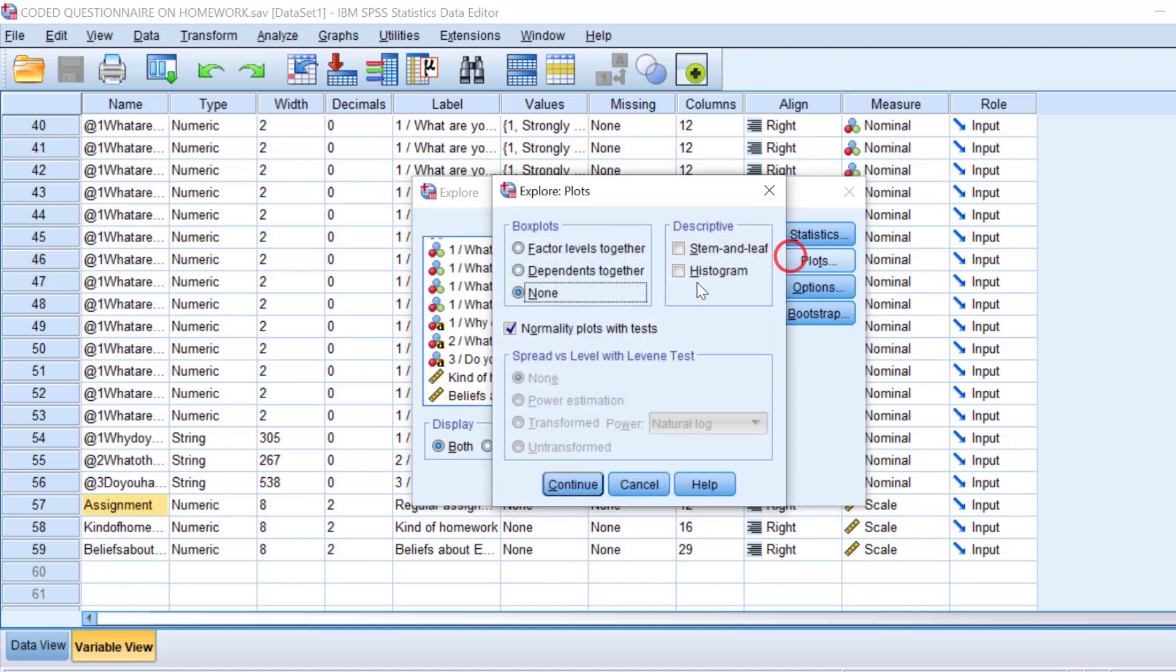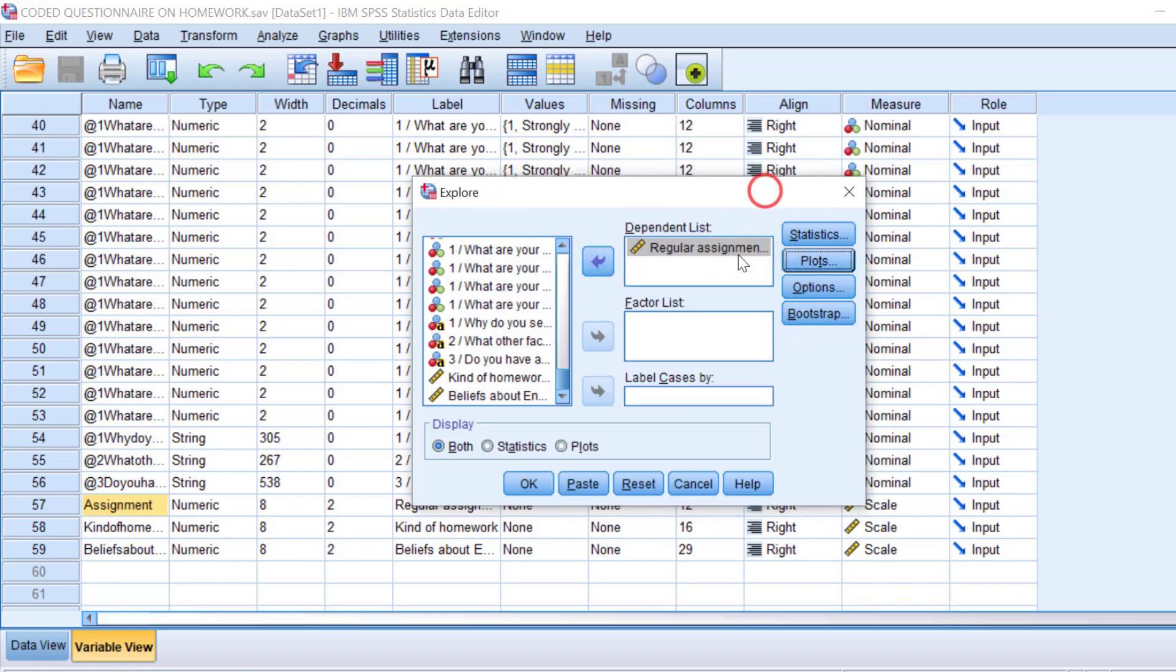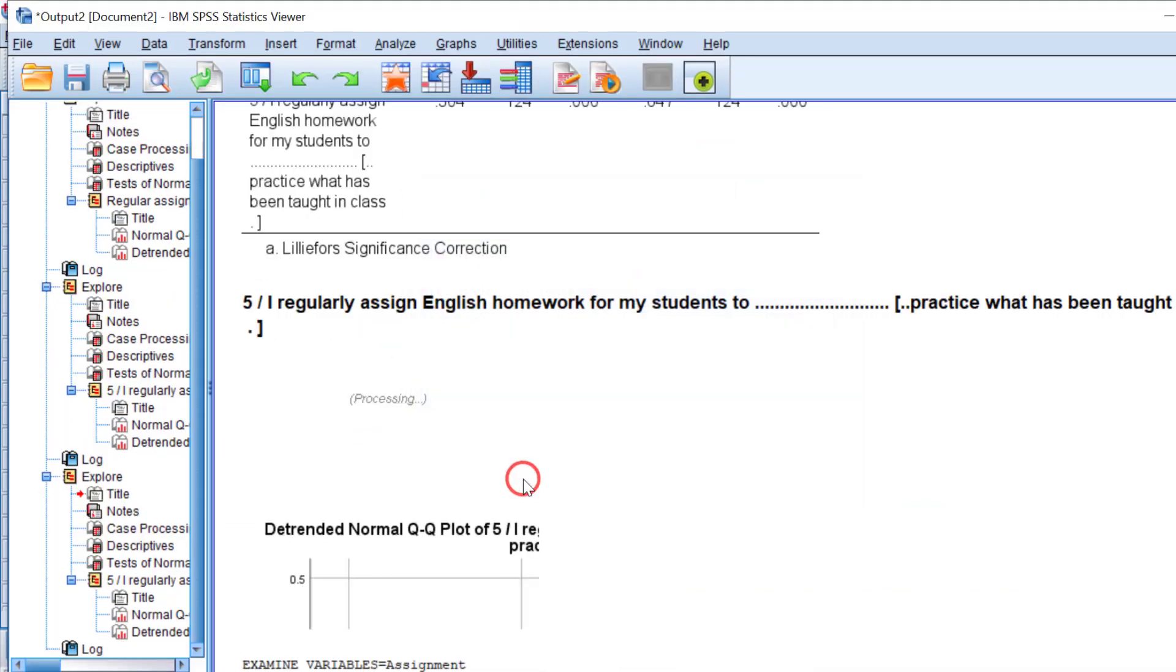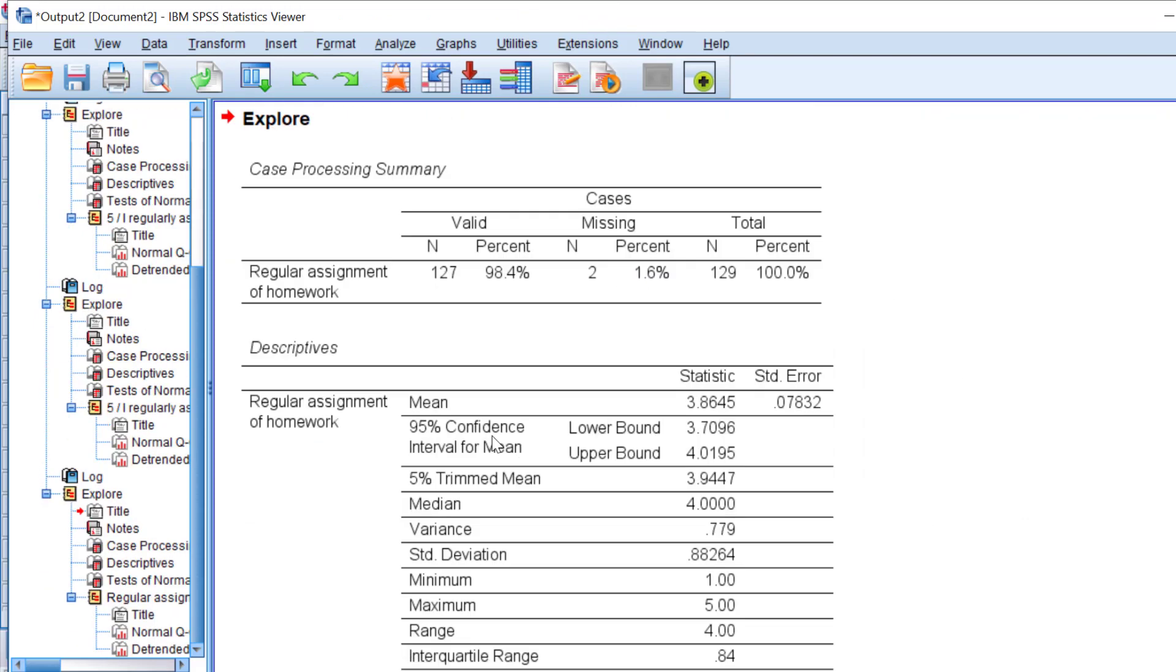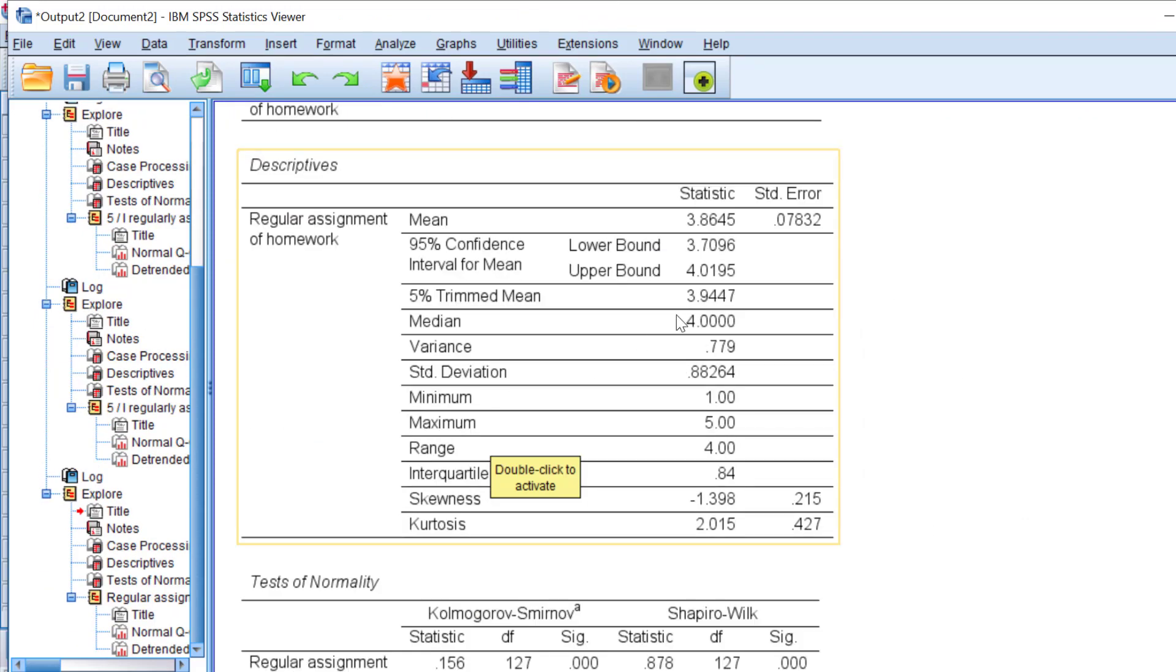You go to Plots. You can just keep, because the memory remembers the settings. Just go and click OK. And this is the output. The confidence interval at 95%, lower bound, upper bound.